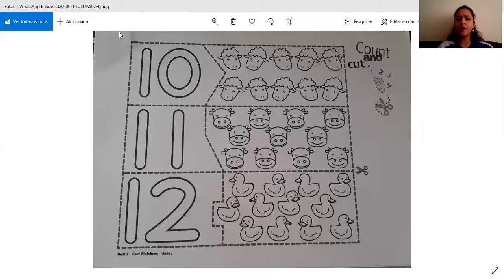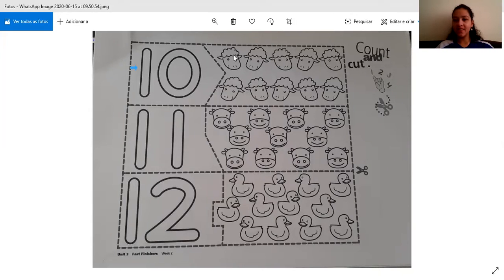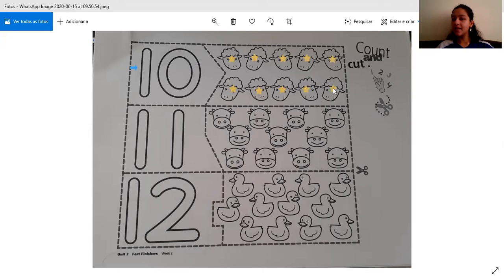So we have here number 10 — 1 and 0. How many sheep do we have? Let's count. I'm going to put a star on the sheep that I'm counting, I'm going to mark with a star. 1, 2, 3, 4, 5, 6, 7, 8, 9, 10. So here we have 10 sheep.